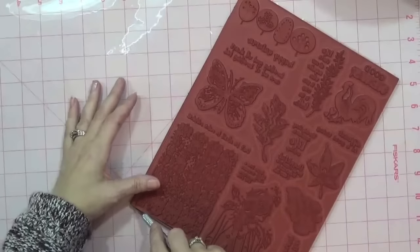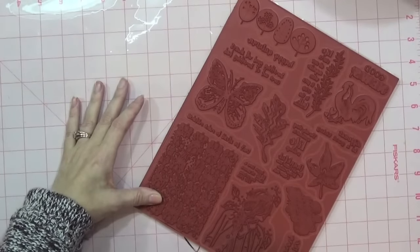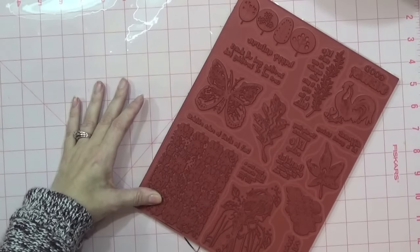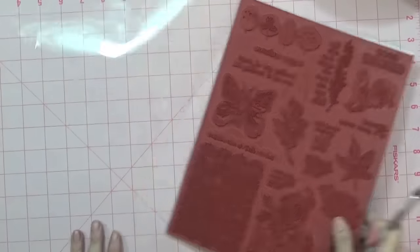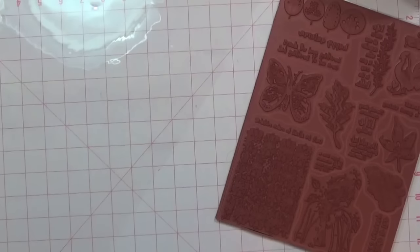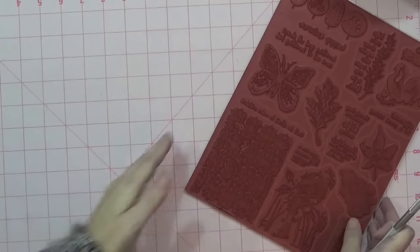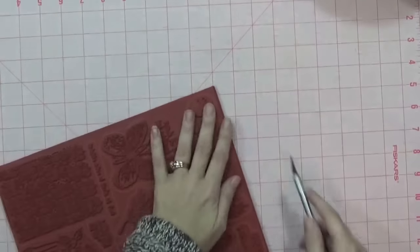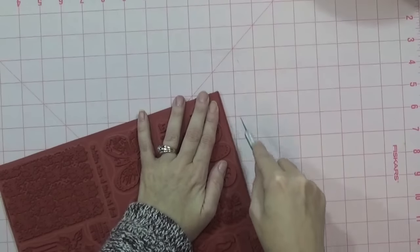Make sure you have a self-healing mat underneath your exacto knife because you don't want to cut your desk. I cut a little piece of the black foam off but that's okay because that's the edge, not the actual stamp. I'm just going to clean up this piece here.